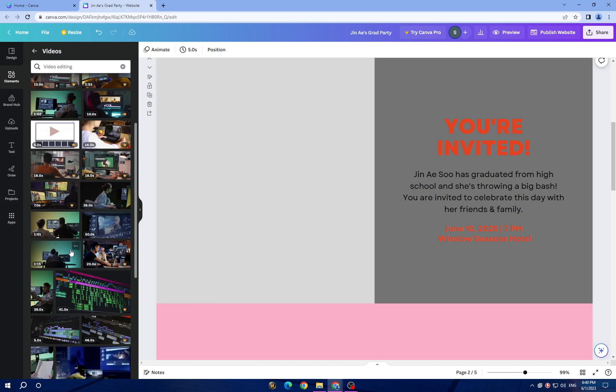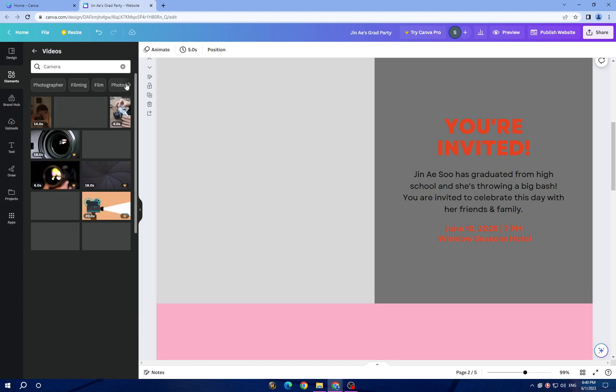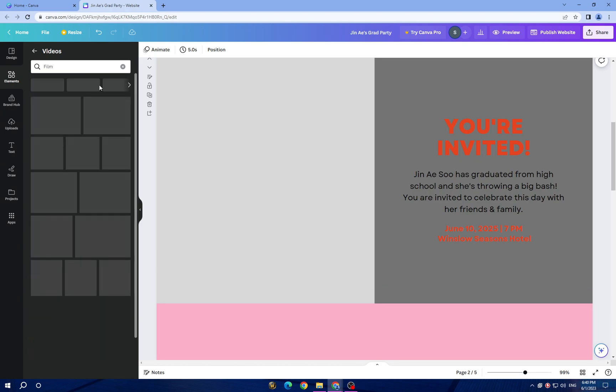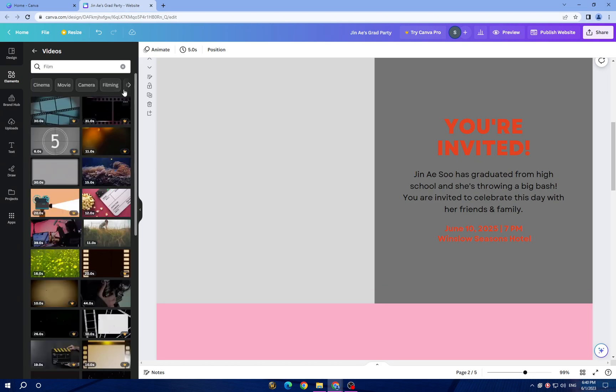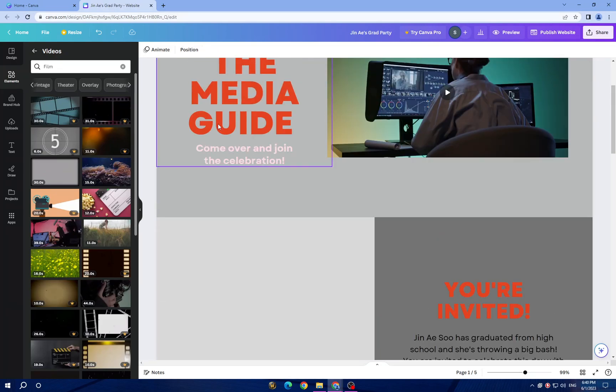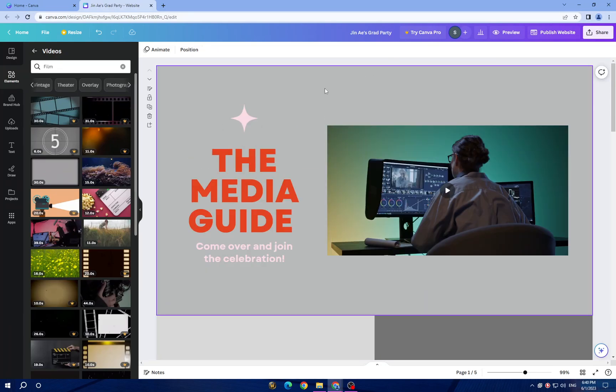You can keep deleting and adding the way you want. This is it guys, and you can also change the text.